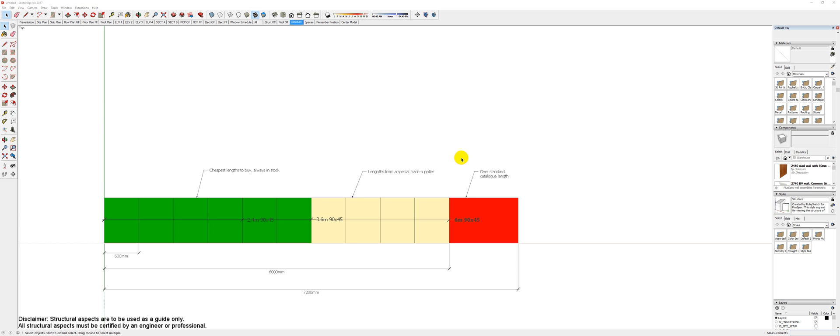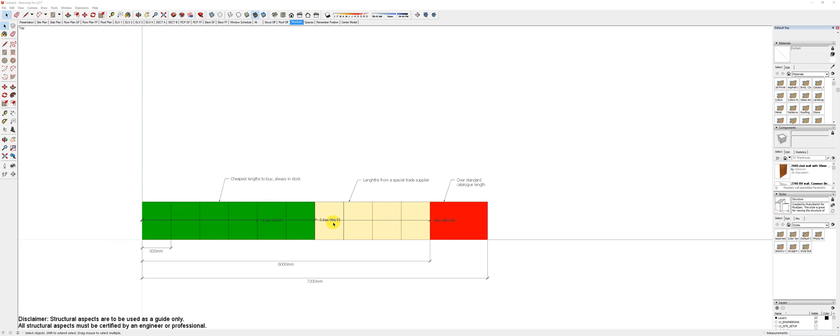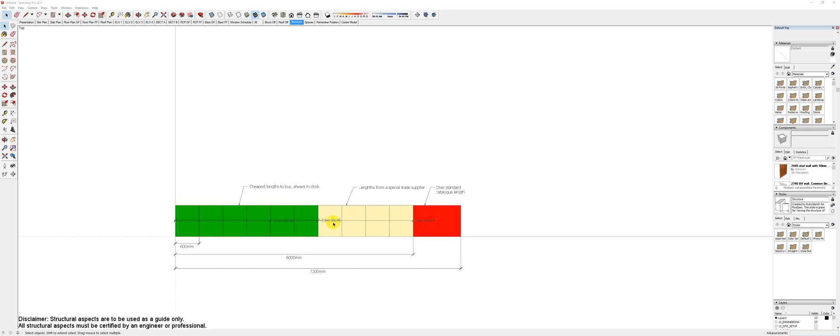For instance, in PlusSpec, you can draw a wall a kilometer long if you like. But in Australia, we can only buy timber six meters long or 18 foot in America. So essentially, this tutorial shows you how to size things to make them work with standard sizes.